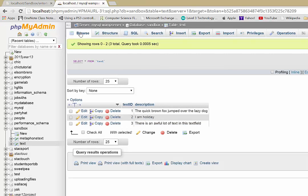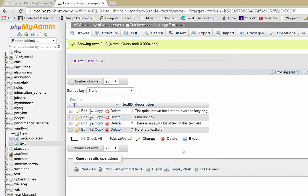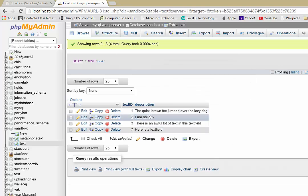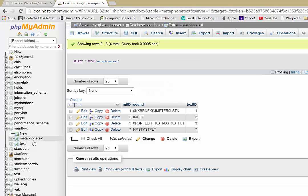And if we go into our database now, if we just re-browse there, here is a text field has been entered into the text table. The Metaphon text table now has the phonetic sounding outs of here is a text field.